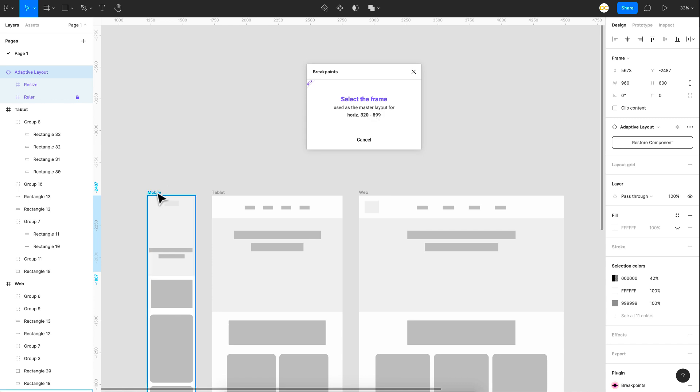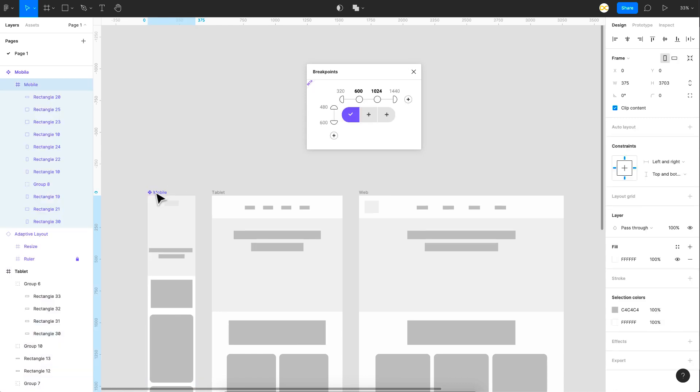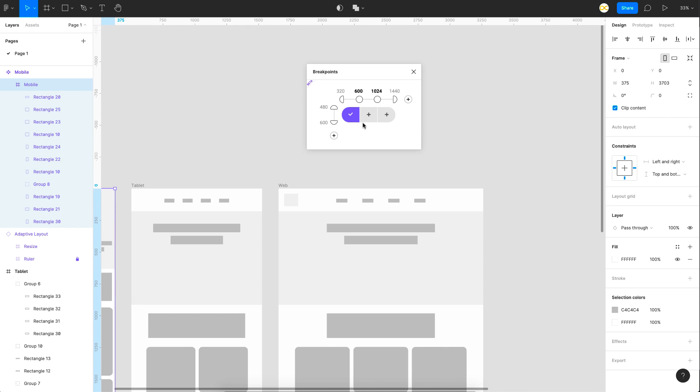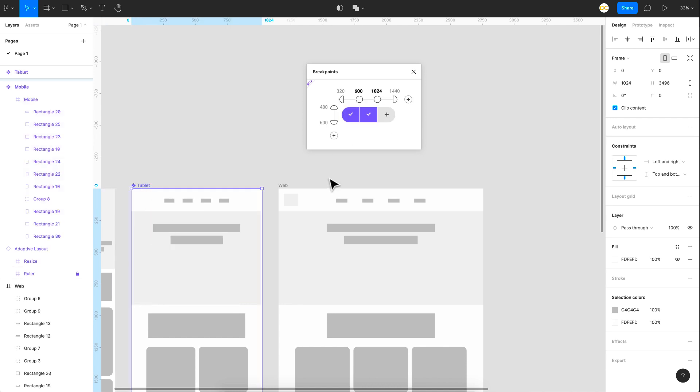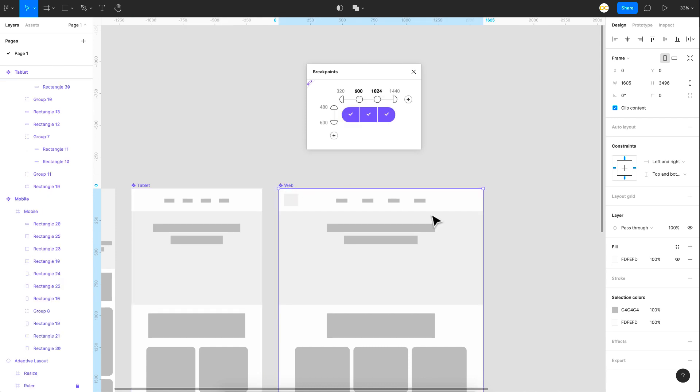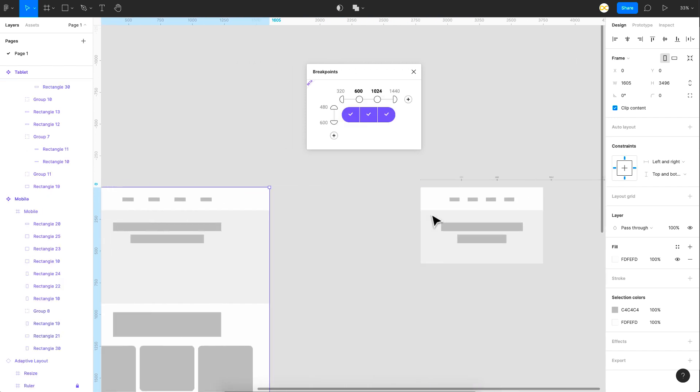And as you can see, it tells that from 320 to 599, what is the design that you want to assign. So just go ahead and click on this frame and that's it. This gets converted into a component and it gets added here. So you can see that it's checked. Next thing for the tablet, just click on this and select the tablet layout. That's it. And finally the desktop layout. Just click on the plus button here and select the web layout. There you go. That's it, we are done.